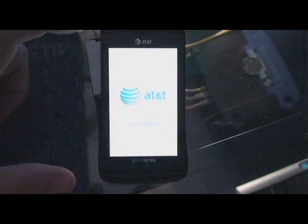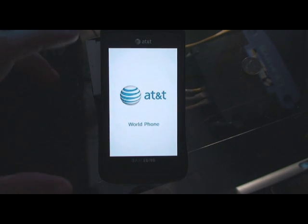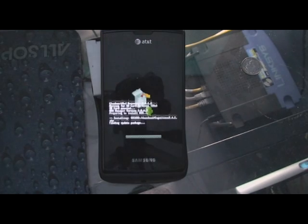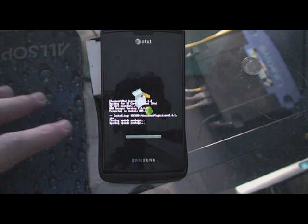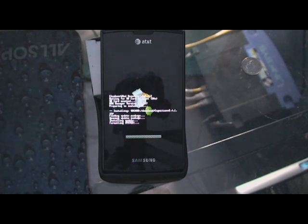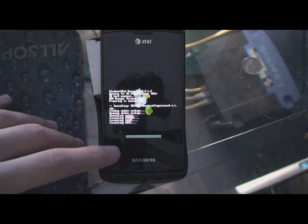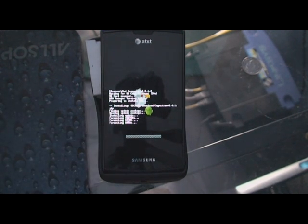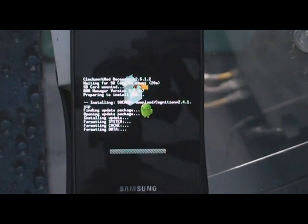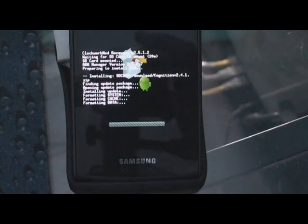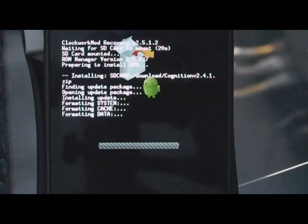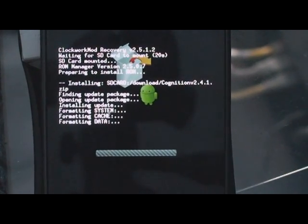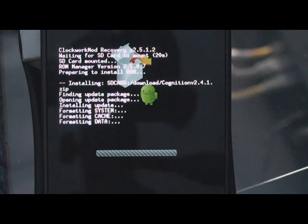At that point, it might ask you for Super User permissions, but as you saw in the other screen, it has already given ROM Manager the permissions. So right here, this is where it's actually going to install the new ROM, and this usually takes a little bit of time. At first, when I first did it, the progress bar appeared to not be doing anything and I was kind of nervous — but live and learn. Nothing to be afraid of. This usually takes a good amount of time.